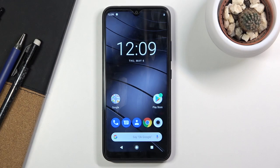Welcome. My phone is a Gigaset GS190 and today I will show you how to wipe cache partition on the device.